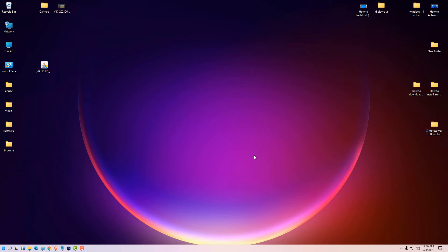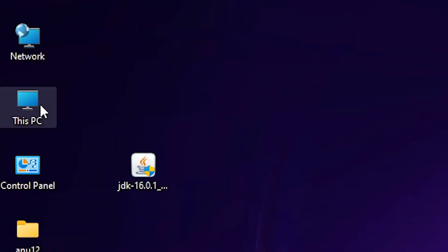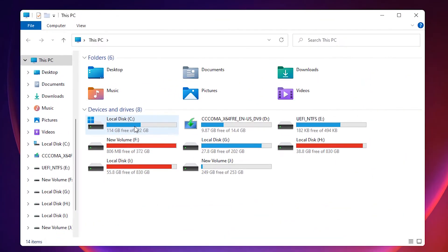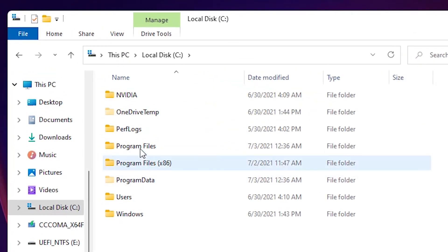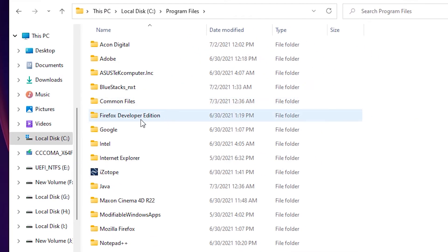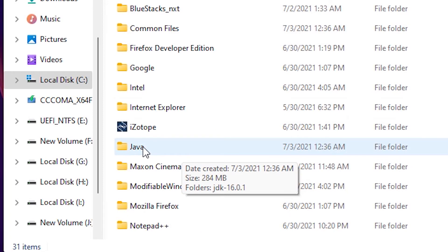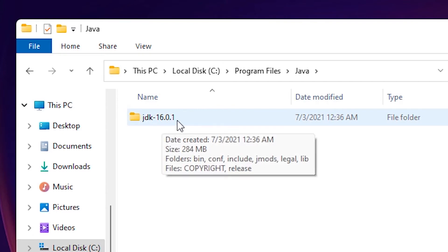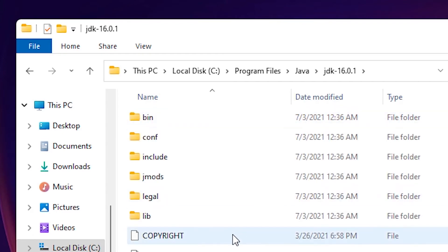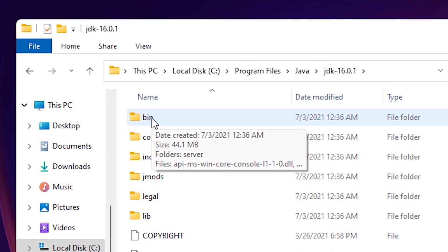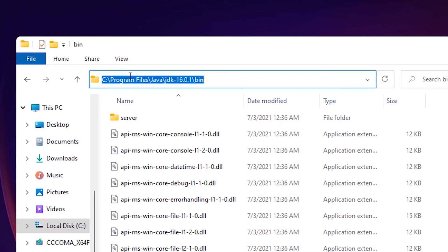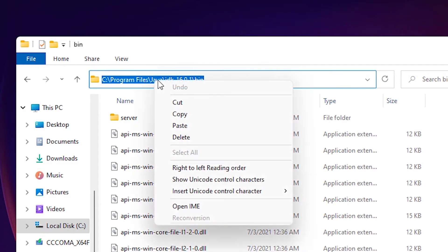Now we want to add the environment variable. Go to This PC, then C drive, then Program Files. In Program Files, find the Java folder and double-click it. Inside Java, find the JDK folder with your version and double-click it. Then click on the bin folder and copy this path.